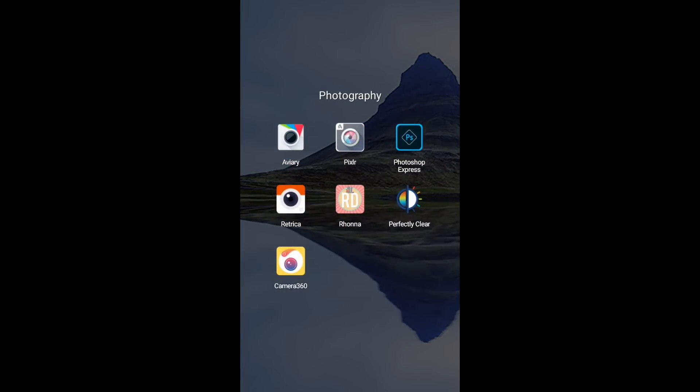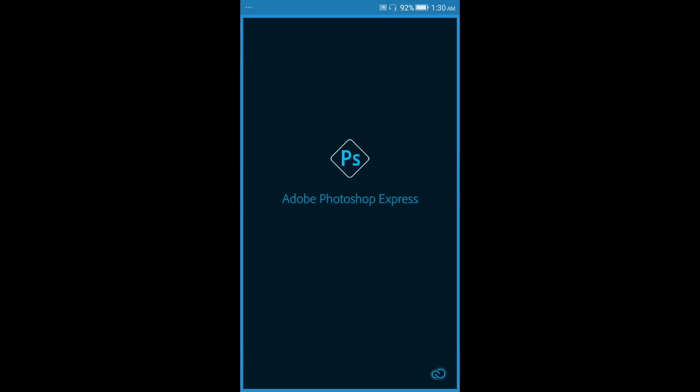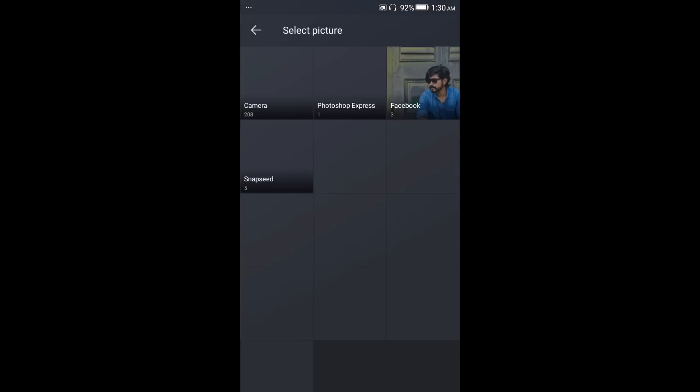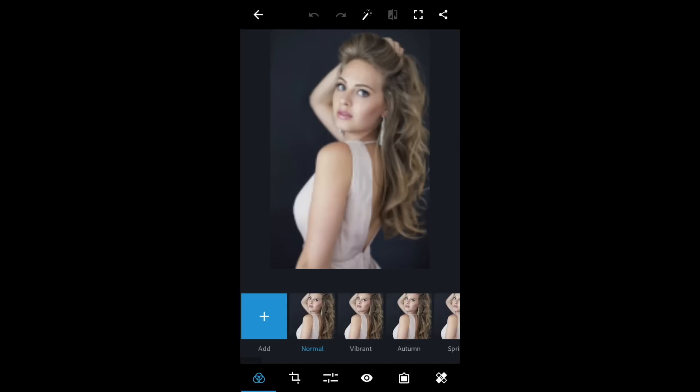First of all, you have to download the Photoshop Express application from the Play Store. I'm going to open it up by tapping it. Here it is — I'm going to import from the gallery and use one of these photos.